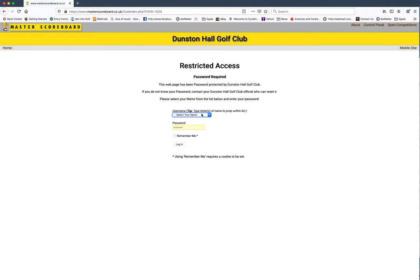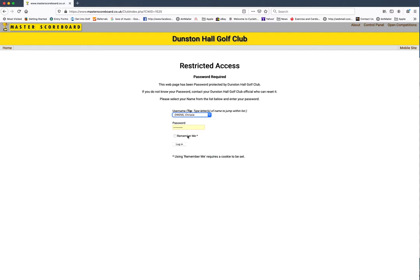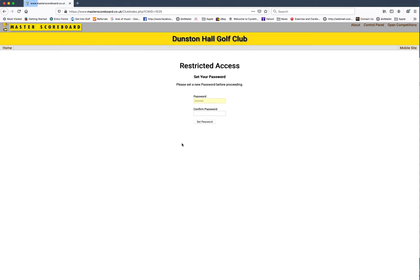You will then need to select your name from the drop down menu and then type in the password all in lowercase: junior 74. Now you can reset your own password.